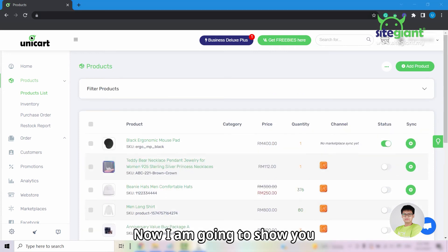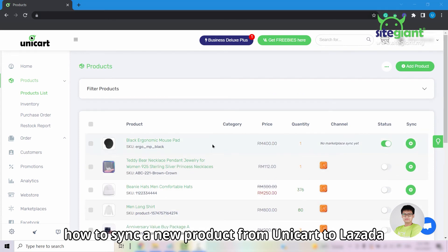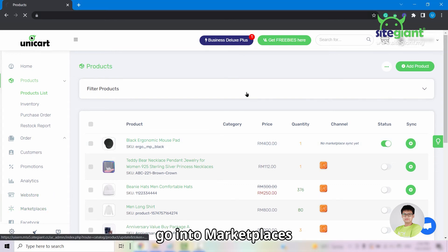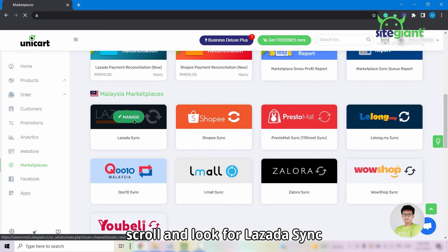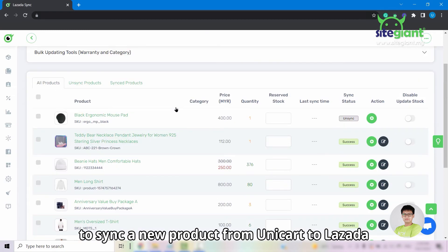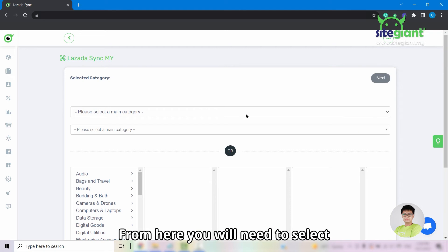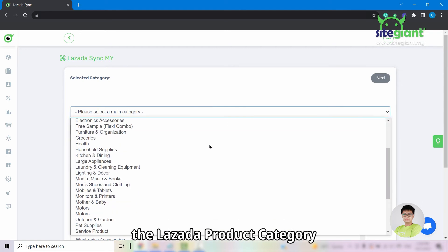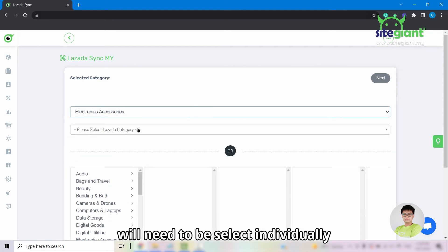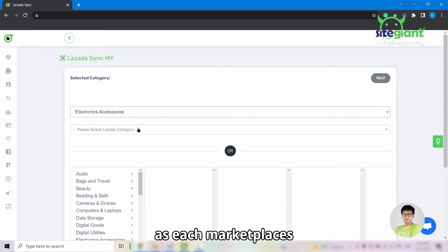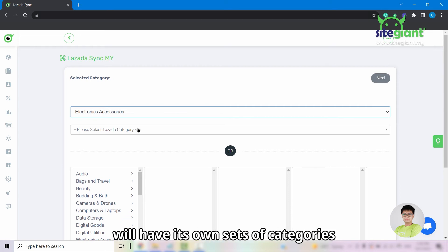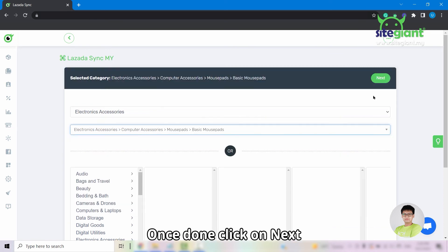Now I'm going to show you how to sync a new product from Unicard to Lazada. Firstly, go into Marketplaces, scroll and look for Lazada sync. To sync a new product from Unicard to Lazada, click on the green plus button. From here, you'll need to select the Lazada product category. Please be reminded that the categories will need to be selected individually as each marketplace will have its own sets of categories. Once done, click on next.